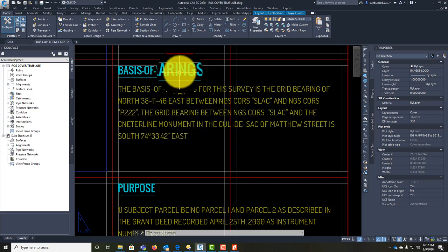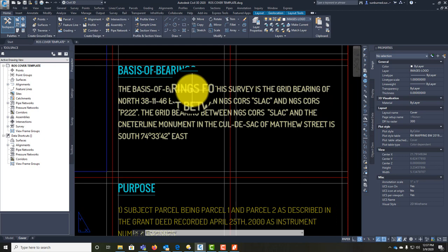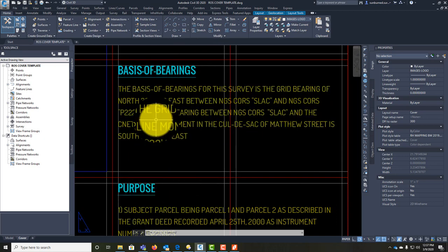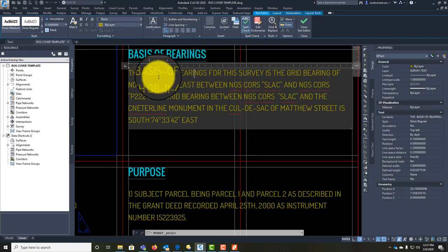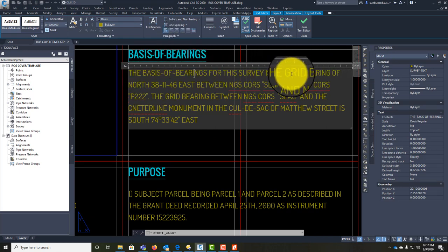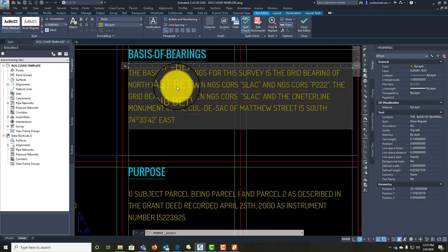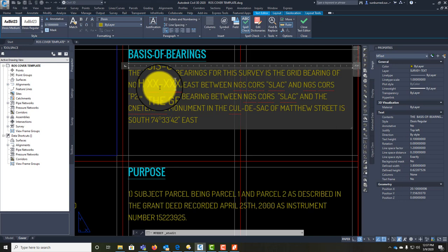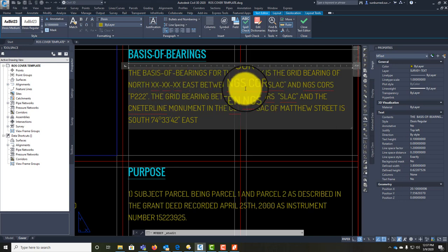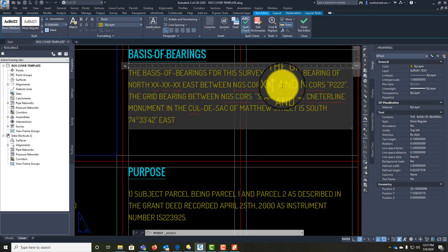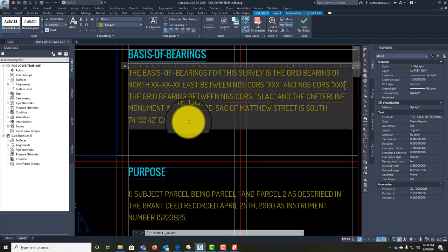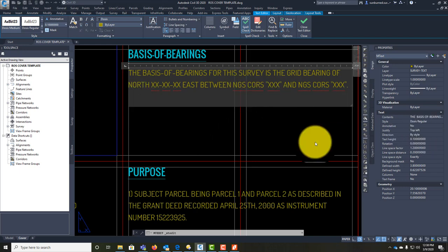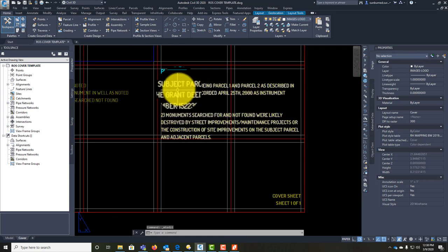Here we have the basis of bearing statement. You need to get this from your land surveyor. Because I'm usually on state plane tied to CORs, my statements don't change very much. I'm going to say: 'The basis of bearing for this survey is the grid bearing of [XXXXXXX]' and then put in the name of my CORs. We'll come in and update that when we have the information.